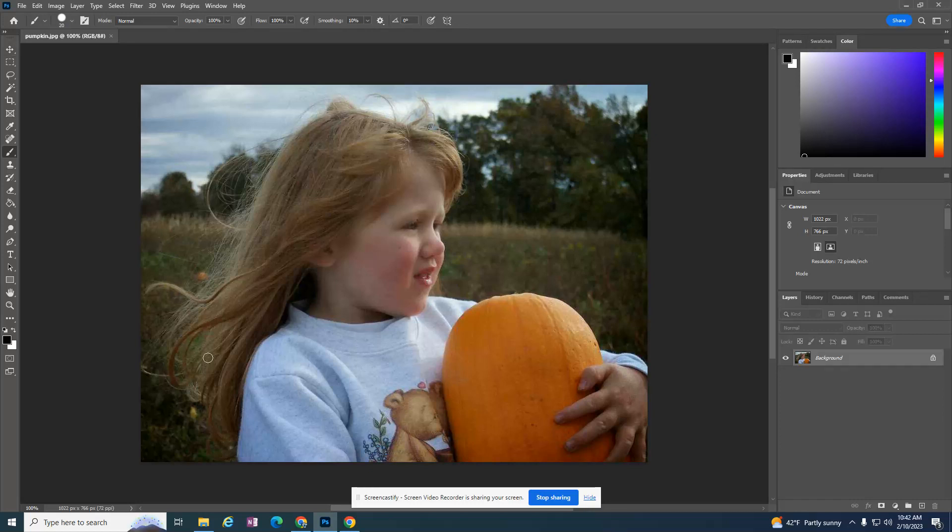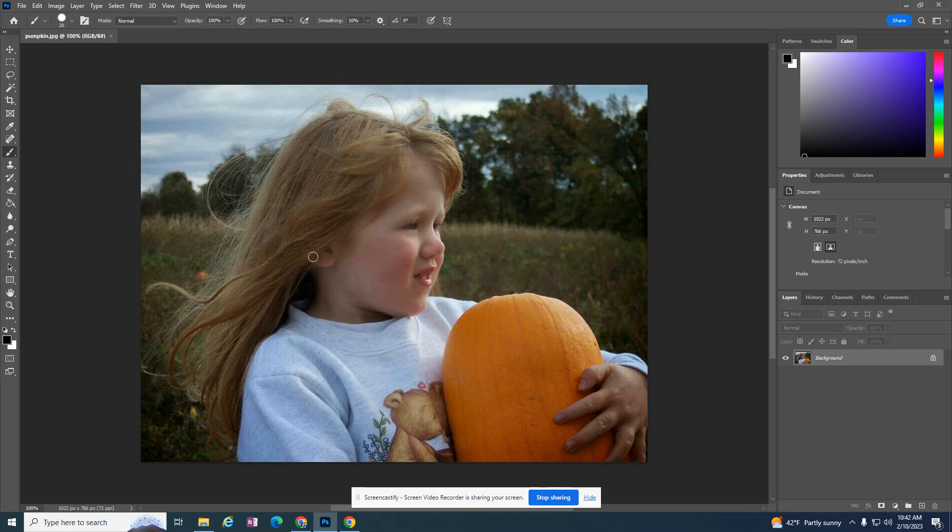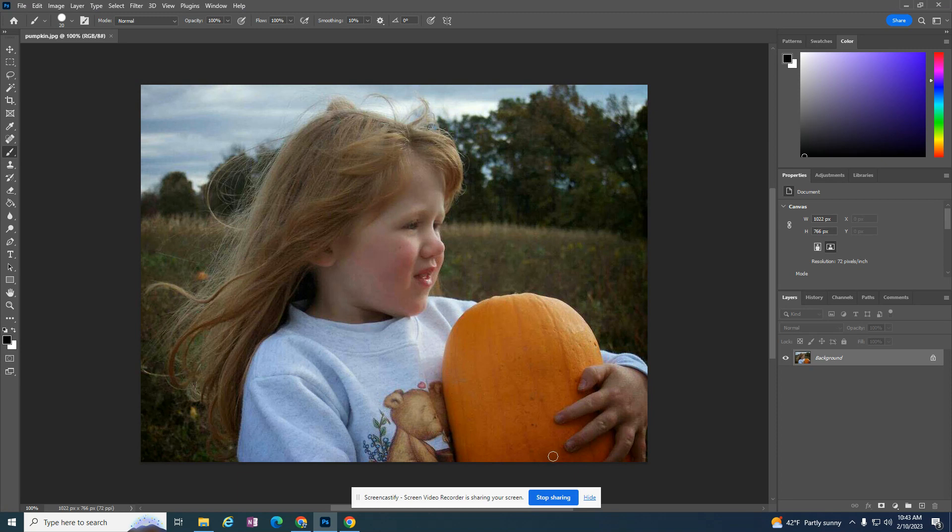I'm going to take this image and do something with it to make it desaturated so it has no color. It'll be black and white. But then I really just want to reveal the orange of this pumpkin. And so it'll be all black and white except for this pumpkin.